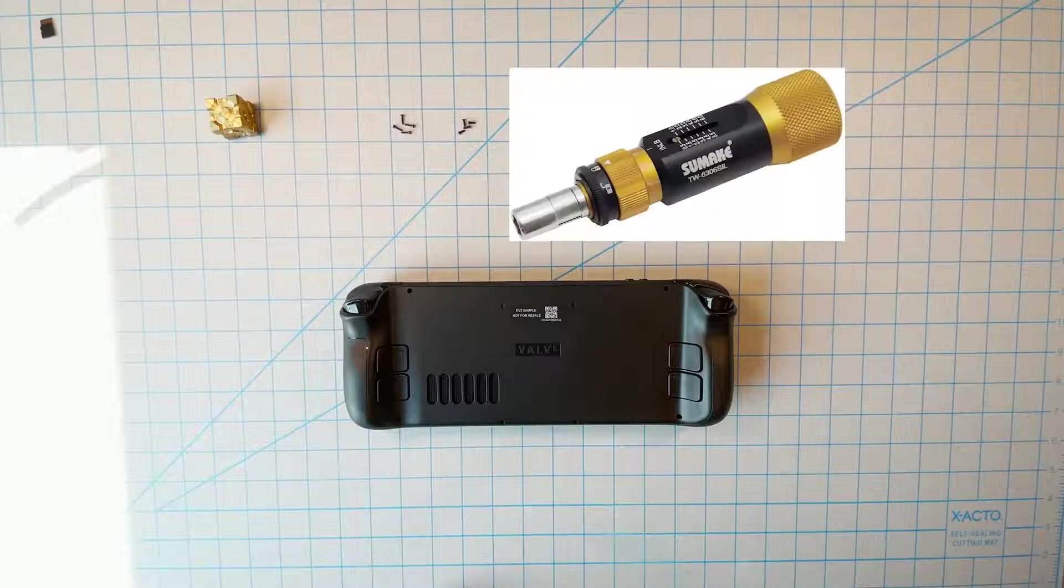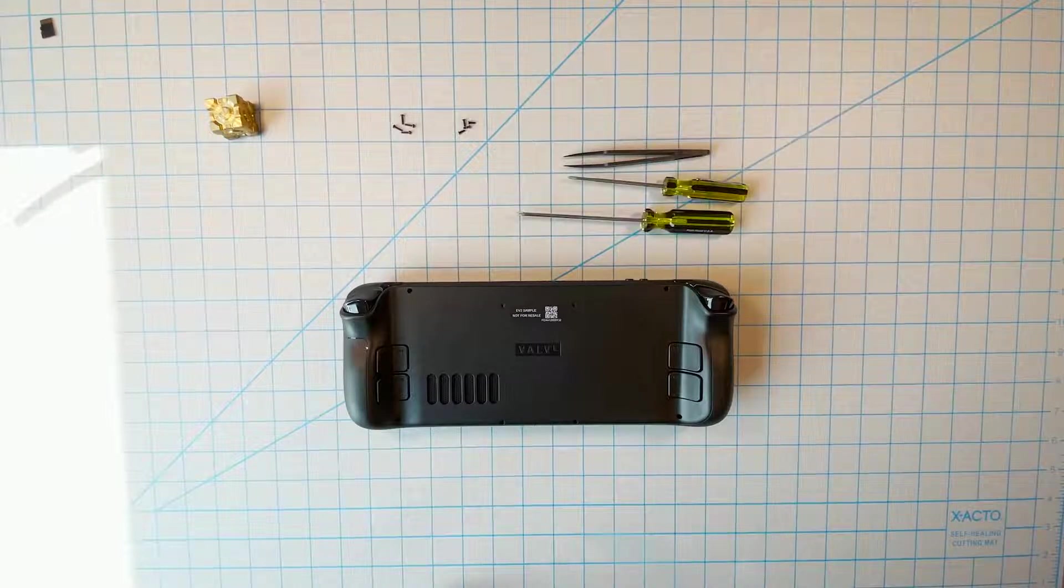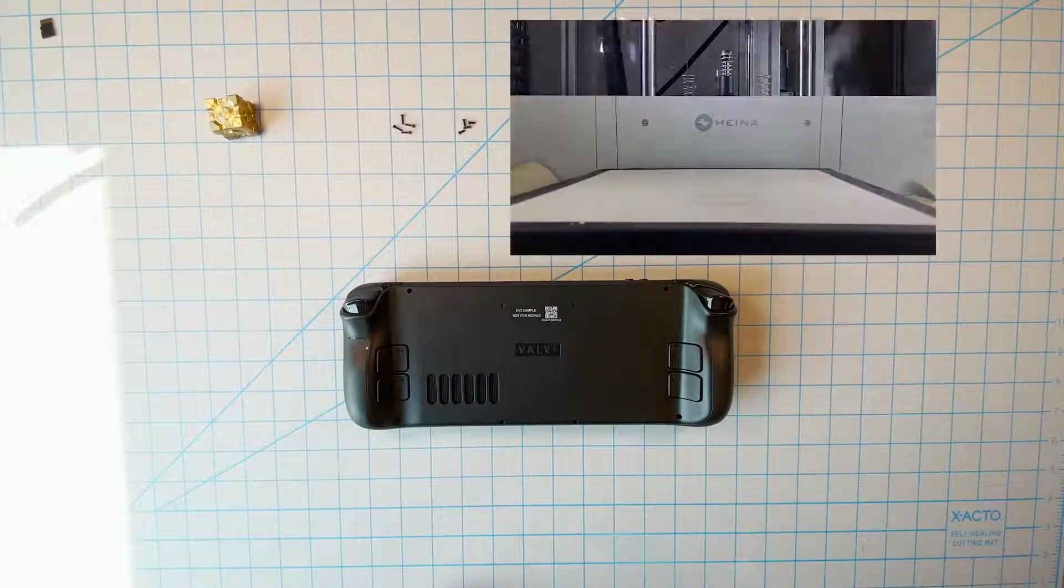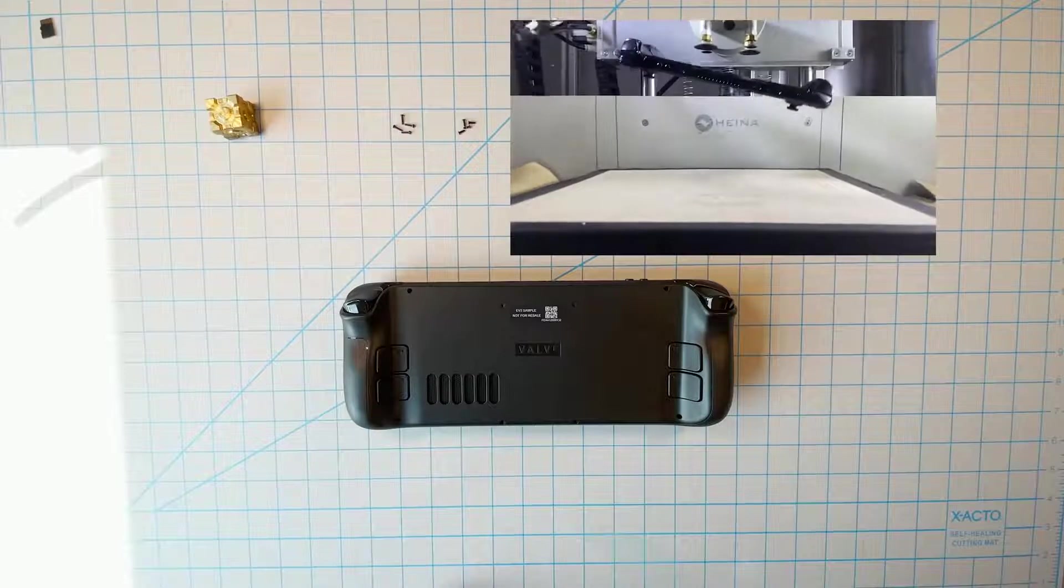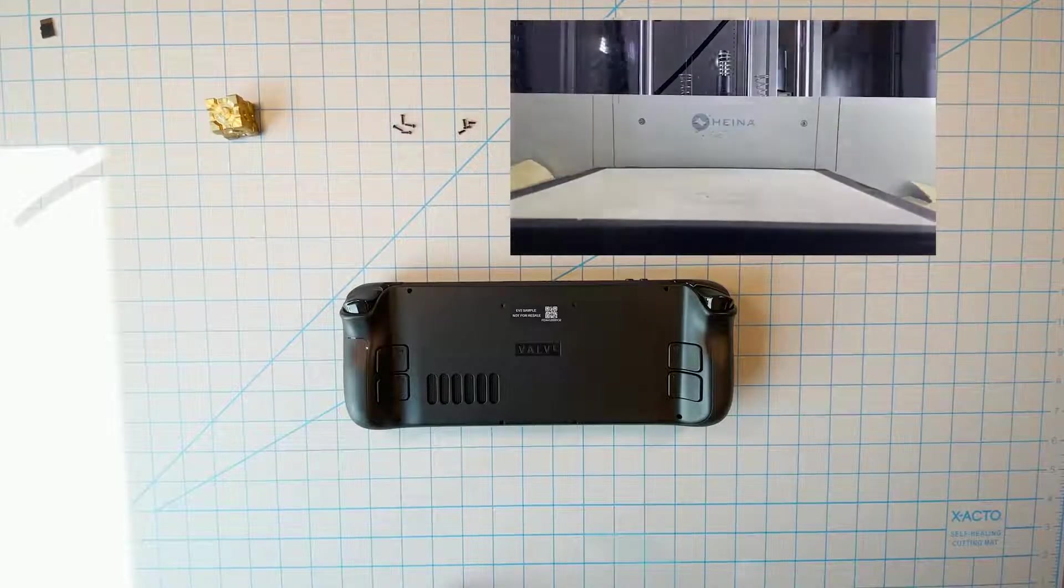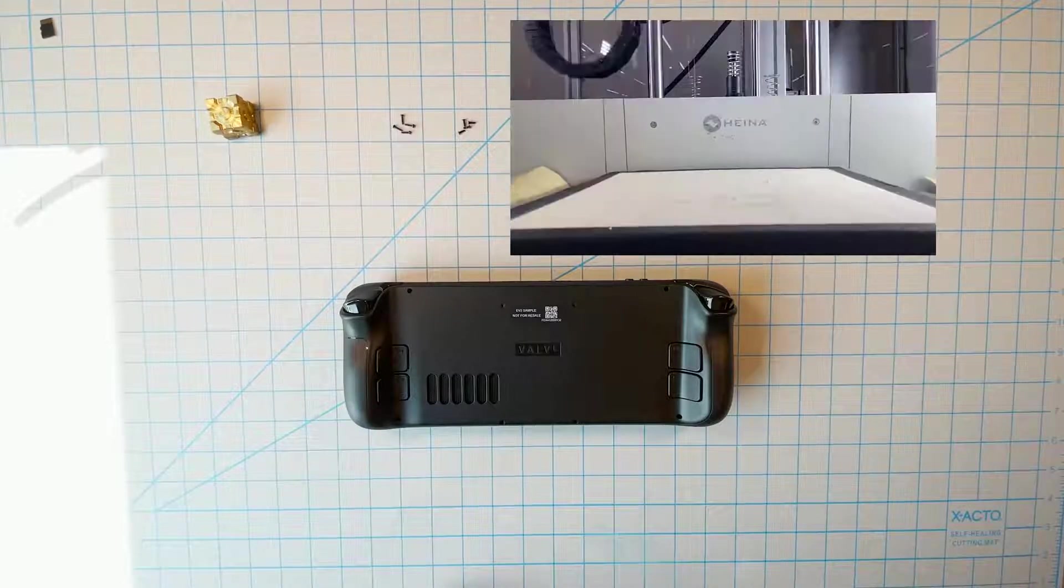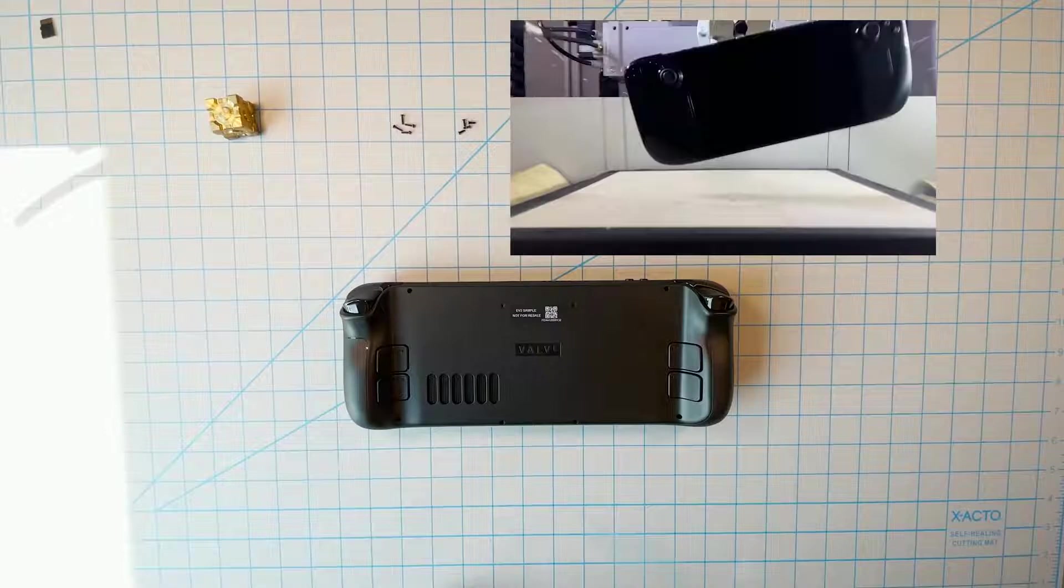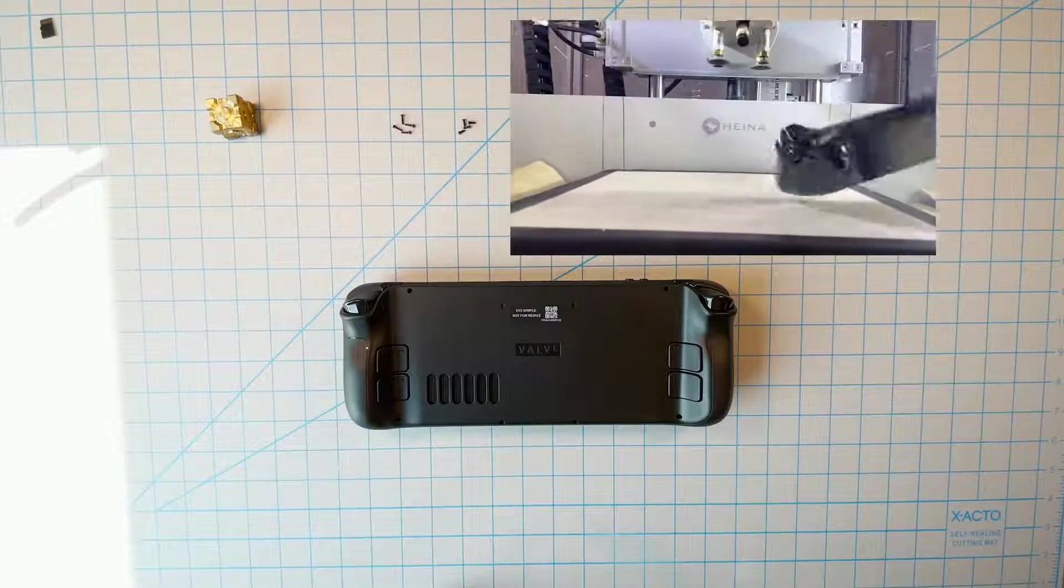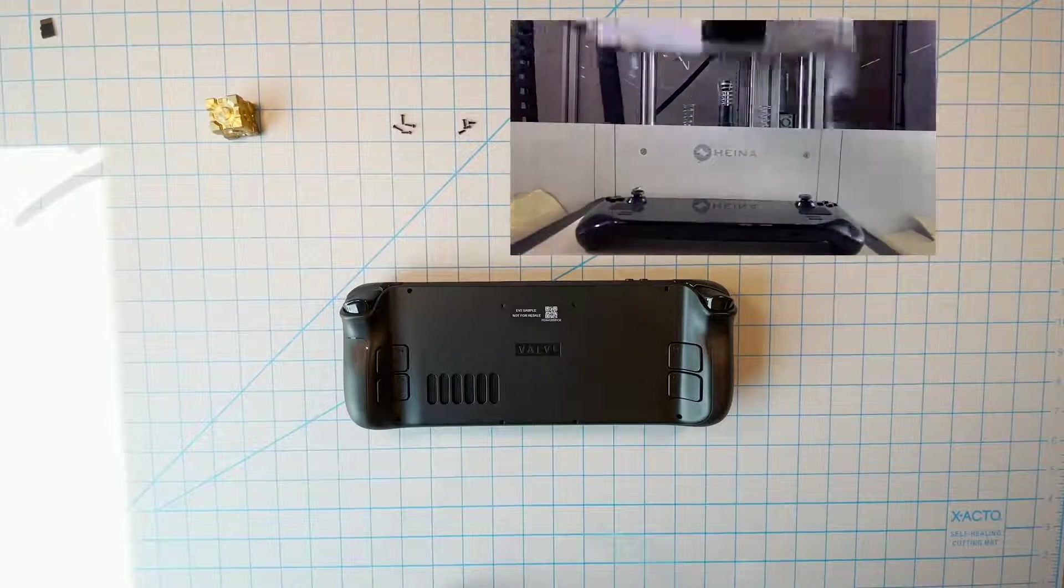A torque wrench does help prevent damage. Opening the case immediately weakens it and makes the product less drop resistant. There's no way to avoid this. So just know that the structural integrity of your deck will be lessened somewhat by doing any of this.